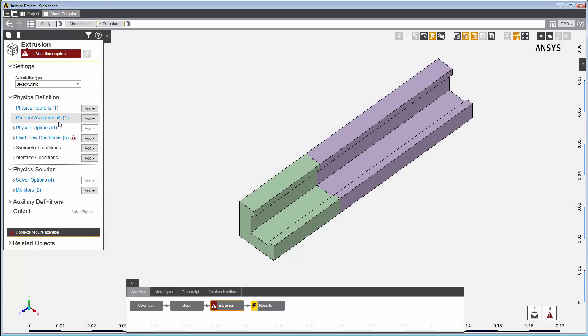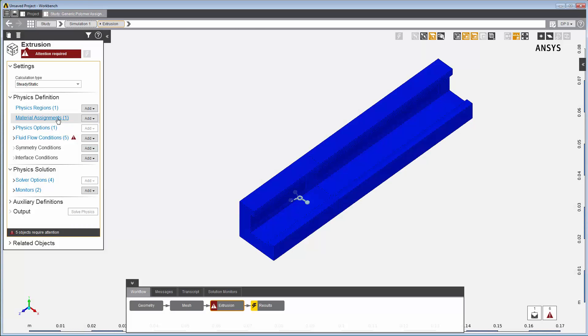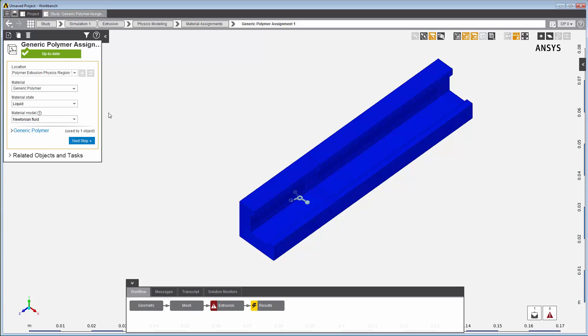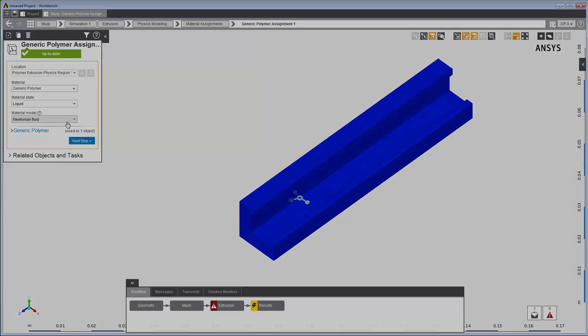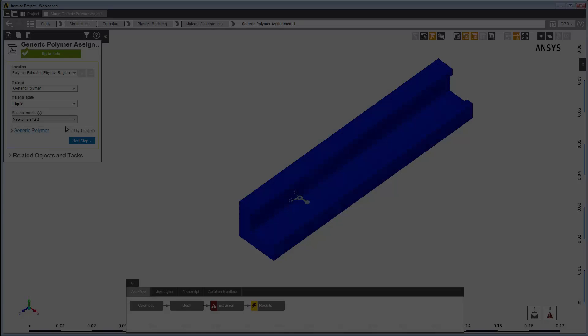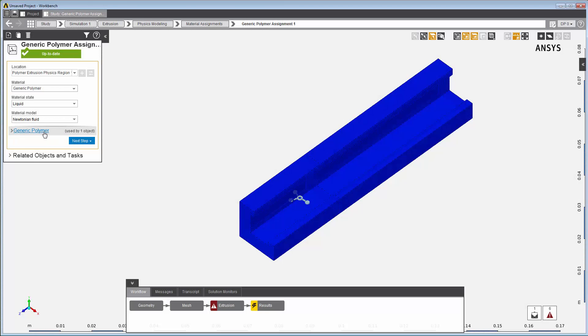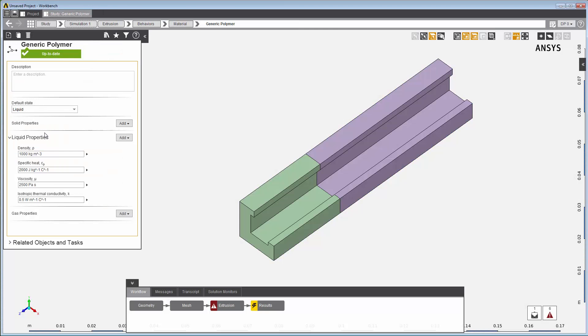In the material assignment panel, you can change your material model from a Newtonian fluid to a generalized Newtonian fluid, if desired. For this example, we are using a generic Newtonian polymer, so we'll keep the default setting.